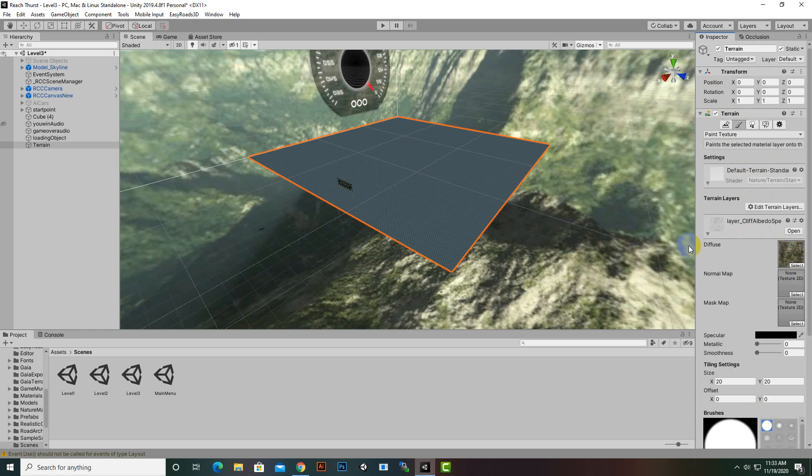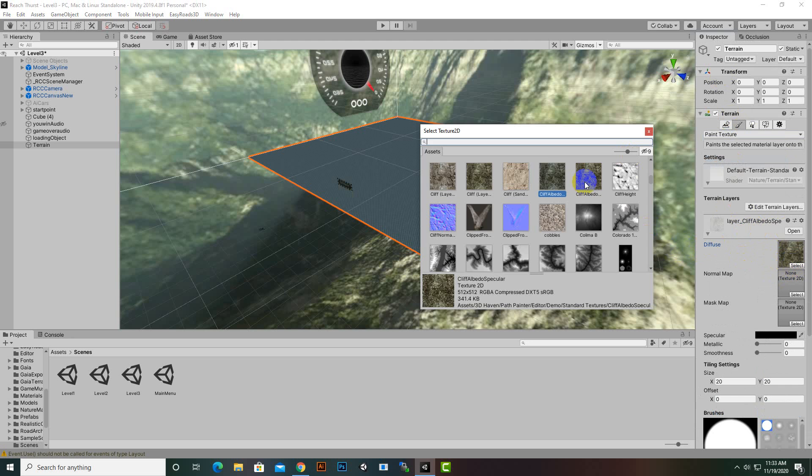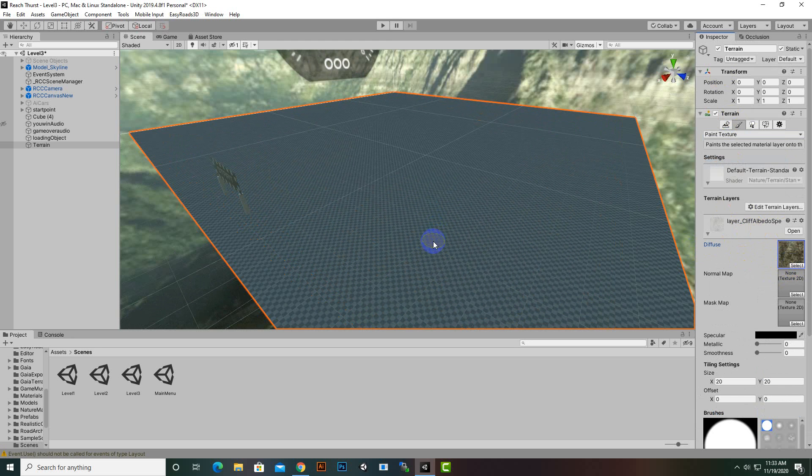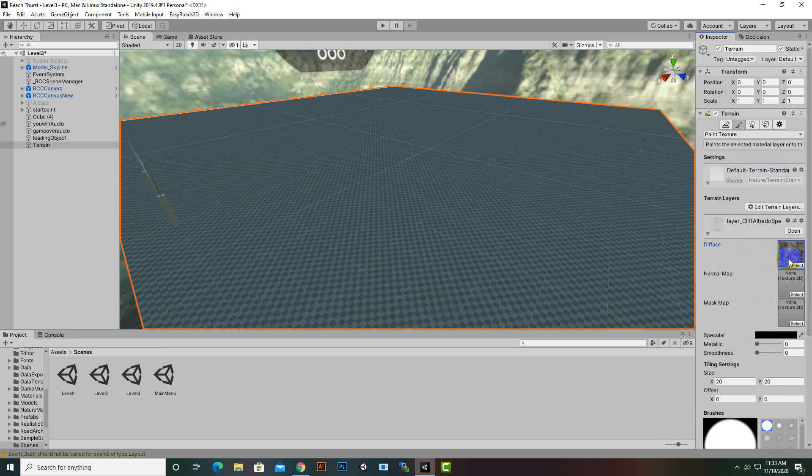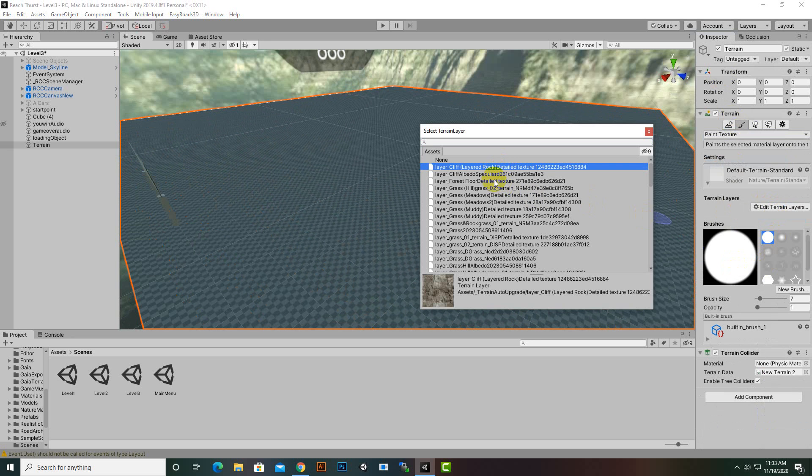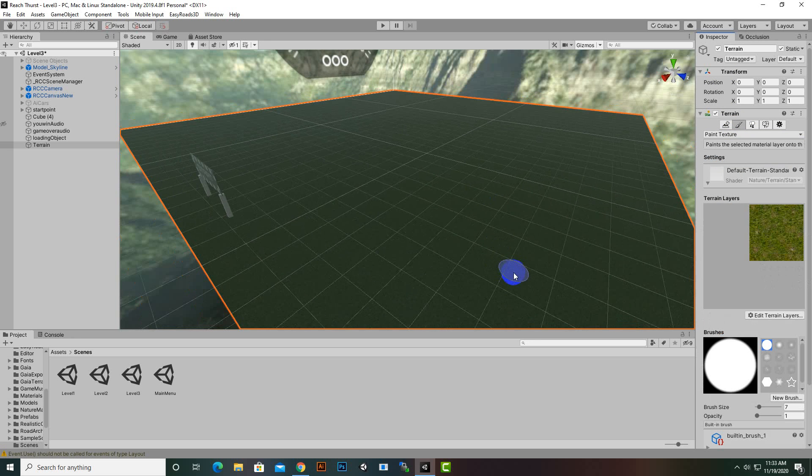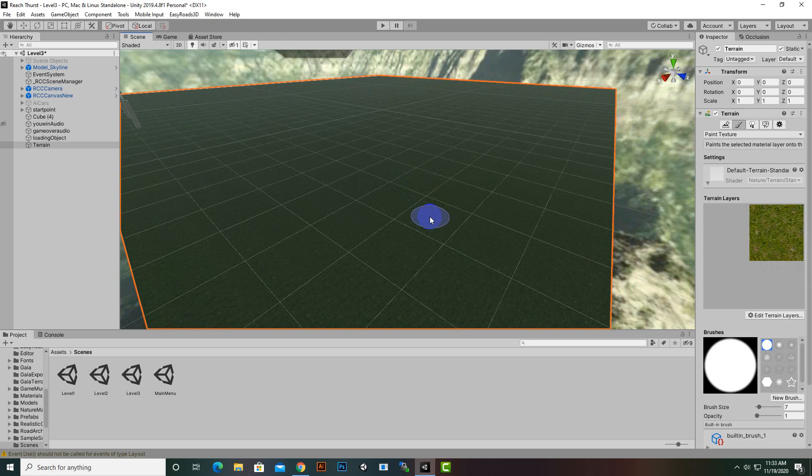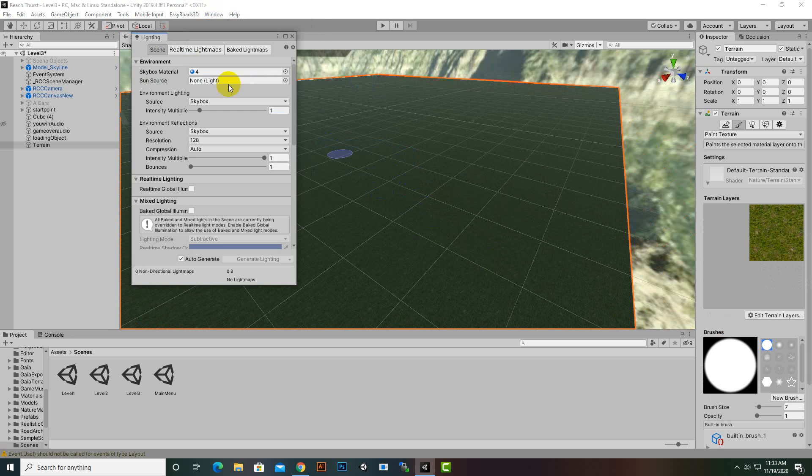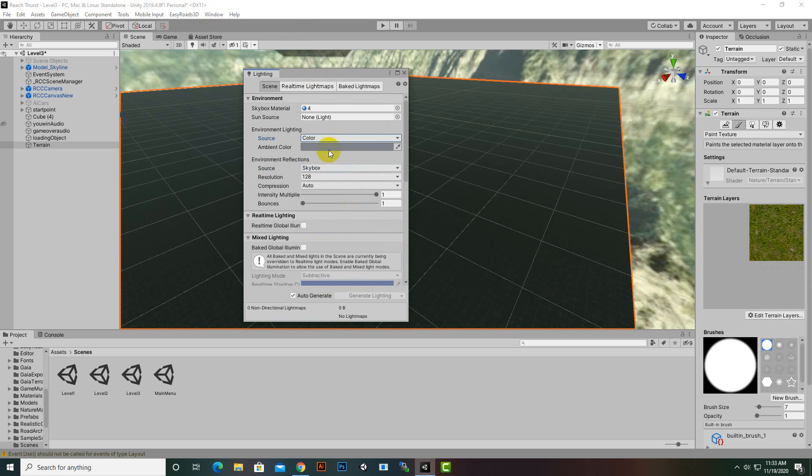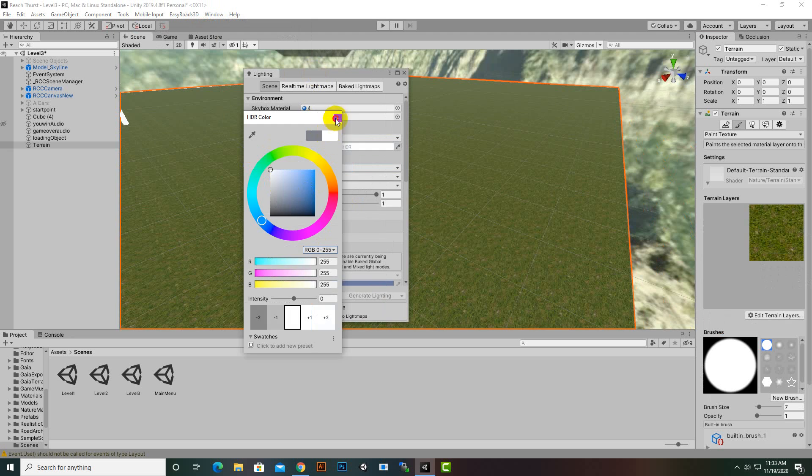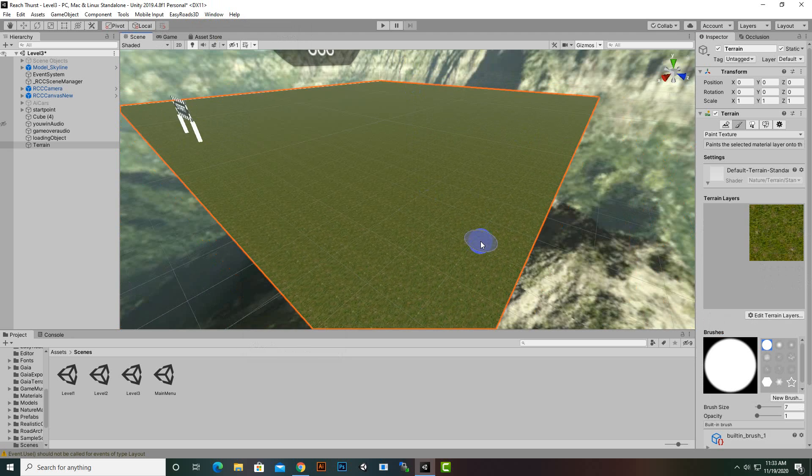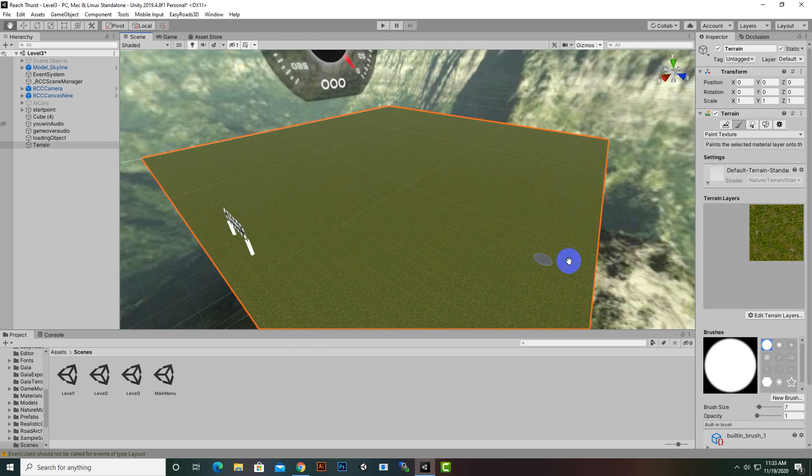We will add texture to our terrain. Go to paint texture field, edit terrain layers, add layer and add some texture. The texture is too dark because our lighting is not fine, so we'll go to lighting, change the skybox to color and make it white.